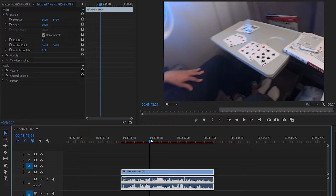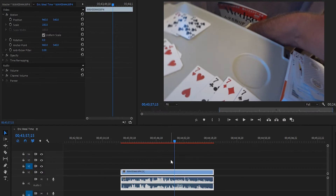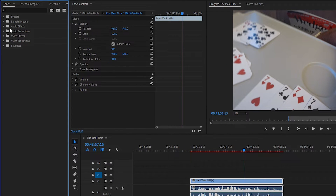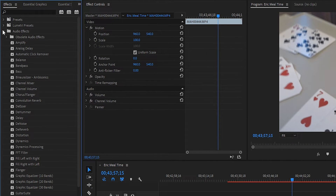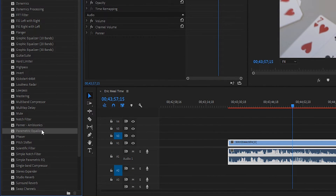I'll just let you give a little listen, and then we're going to show you how to fix it. So this is actually a very simple fix. What we're going to do is go into our effects, go to audio effects, and then go down to parametric equalizer.